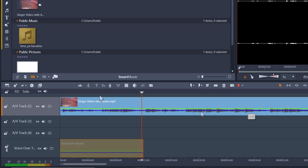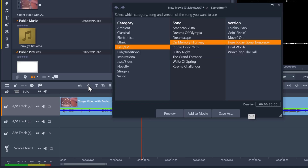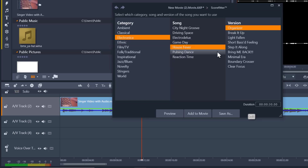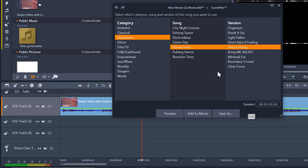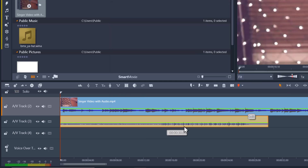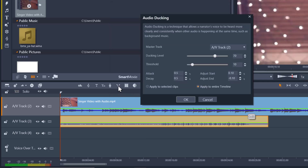Next you can click on the soundstage button to access a collection of score fitter music that you can use in your projects. We can also click on the audio ducking button, which is a technique that allows a narrator's voice to be heard more clearly above other audio like background music in the project.